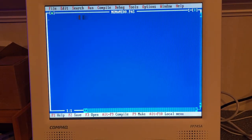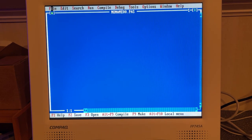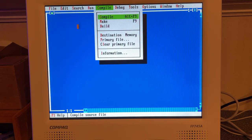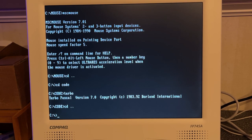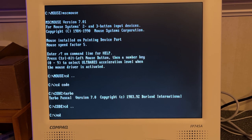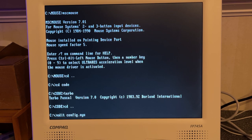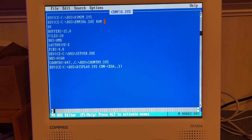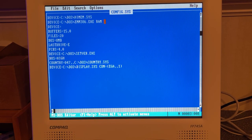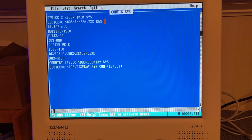So now I just ran the MSC mouse program. Let's see if that actually made a difference. Yeah, actually there is, now the mouse works, fantastic. But that is only until you boot the machine. So let me try and add the mouse driver to config.sys.